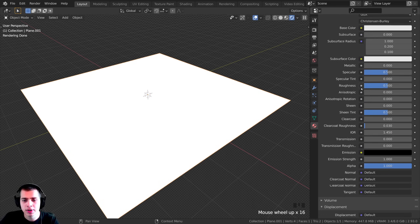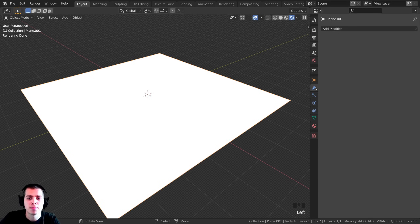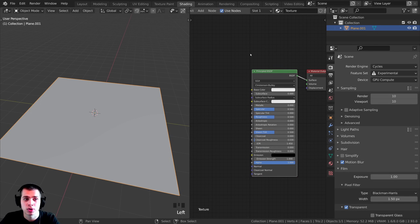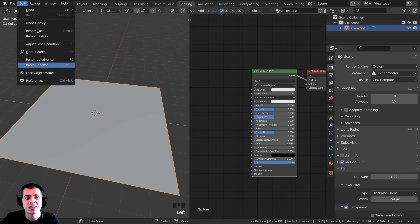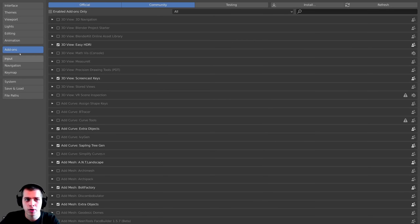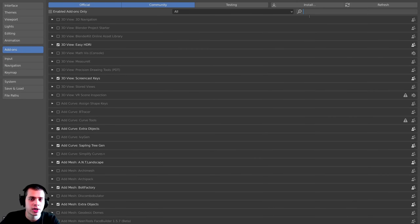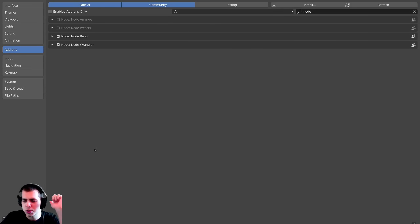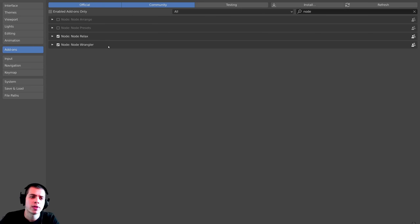Now let's set up the material. Click on the Shading tab and I'm going to use the Node Wrangler add-on to add all these textures. If you don't have Node Wrangler turned on, go to Edit > Preferences > Add-ons, search for 'node', and check the Node Wrangler add-on — it's built into Blender. You can save preferences so it's available in all future projects.